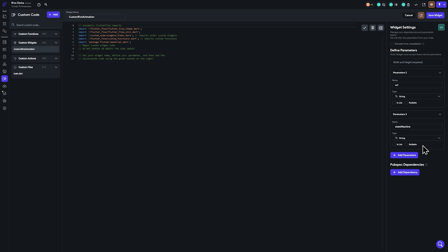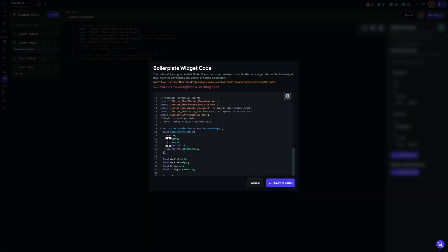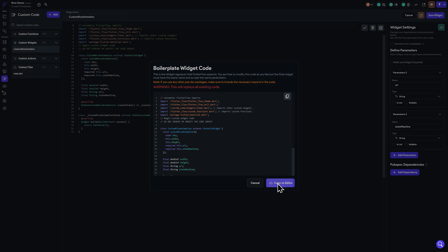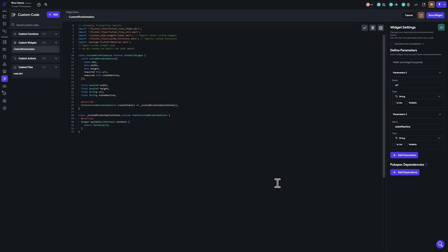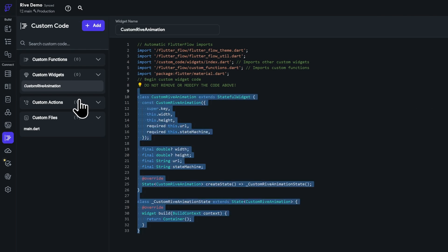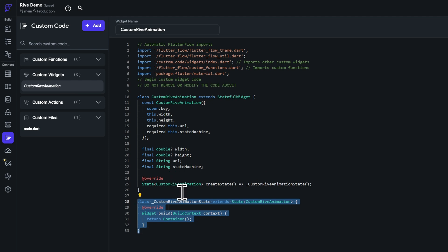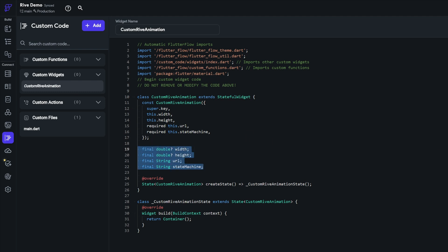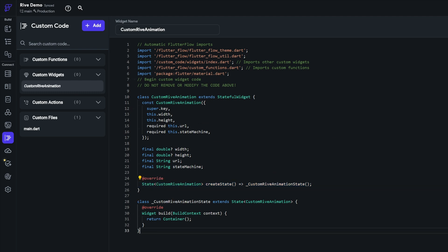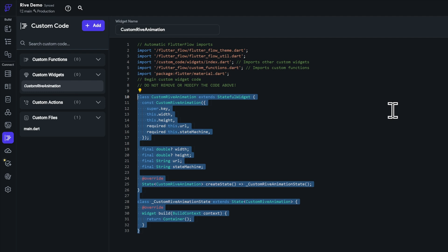Now we can generate the boilerplate code and add it to the editor by clicking 'view boilerplate code.' If you're a non-programmer, just copy it and follow the steps. We have a stateful widget with two parts: the bottom one handles the widget code — what and how to display — and the top one receives the parameters we defined and handles the state of the bottom widget. This is the structure used for custom widgets in FlutterFlow.